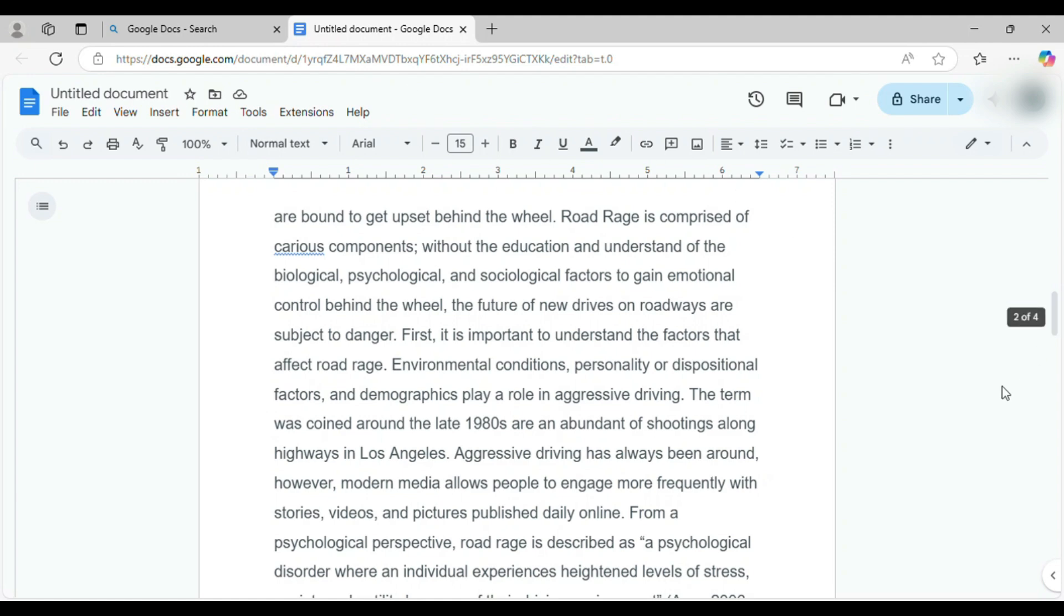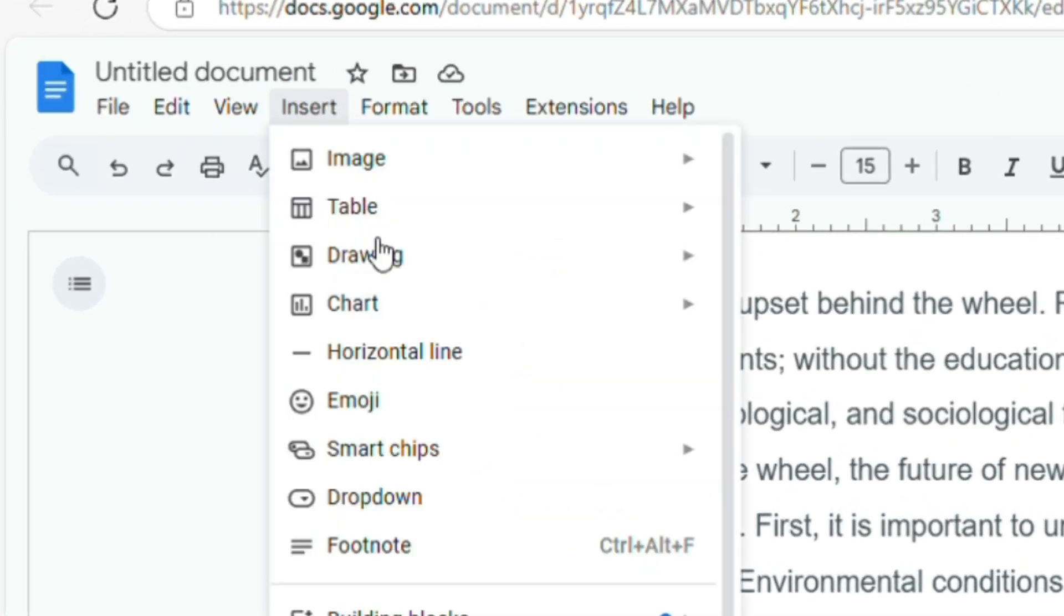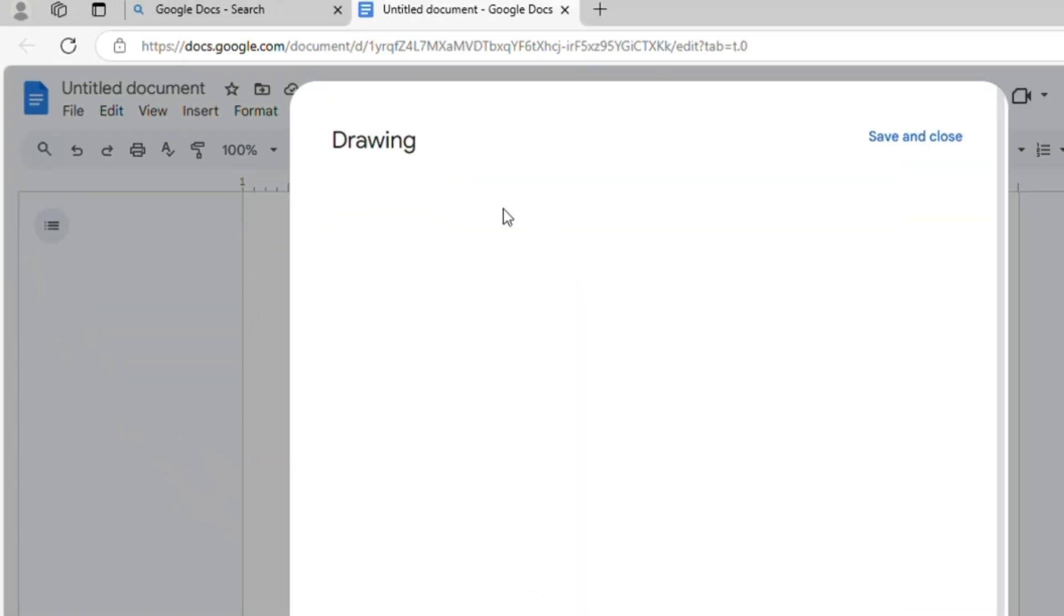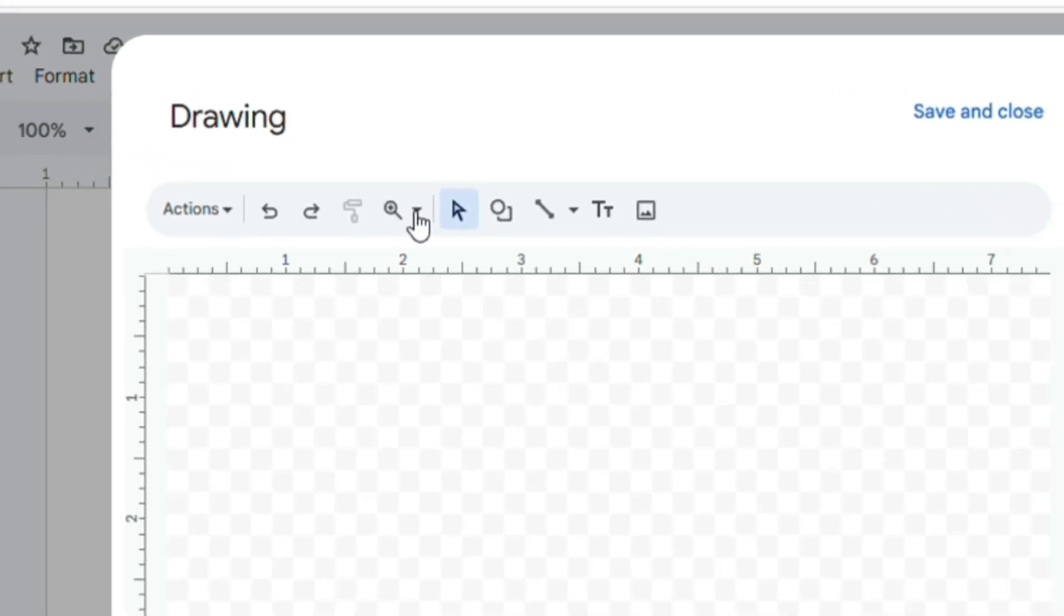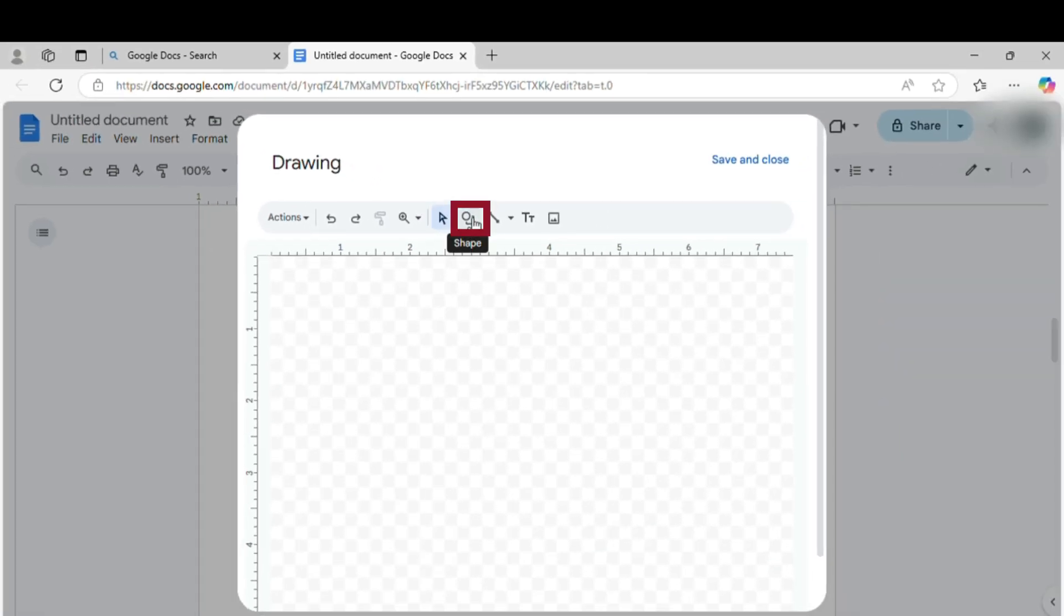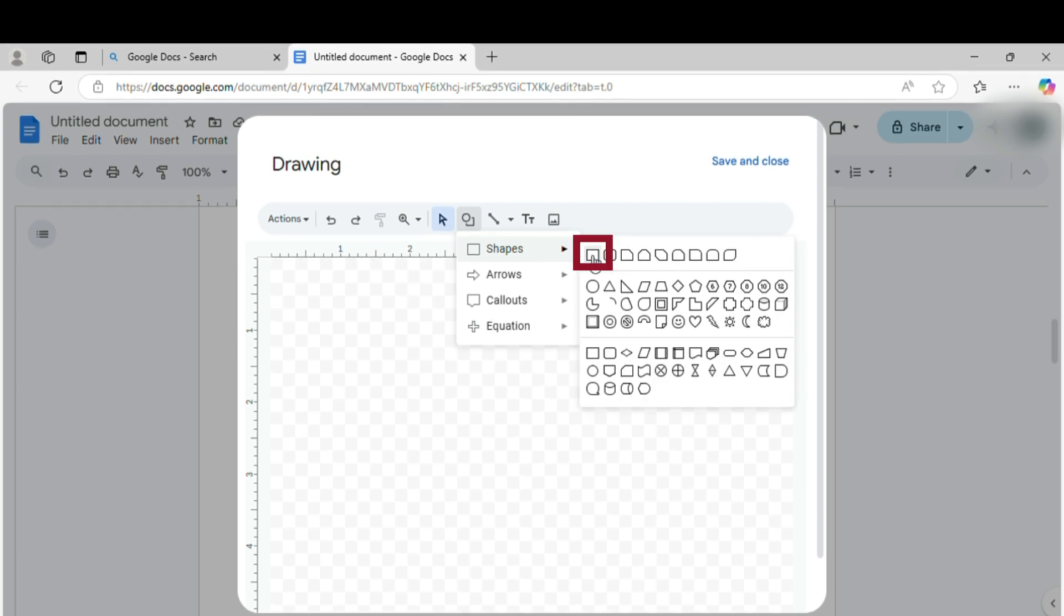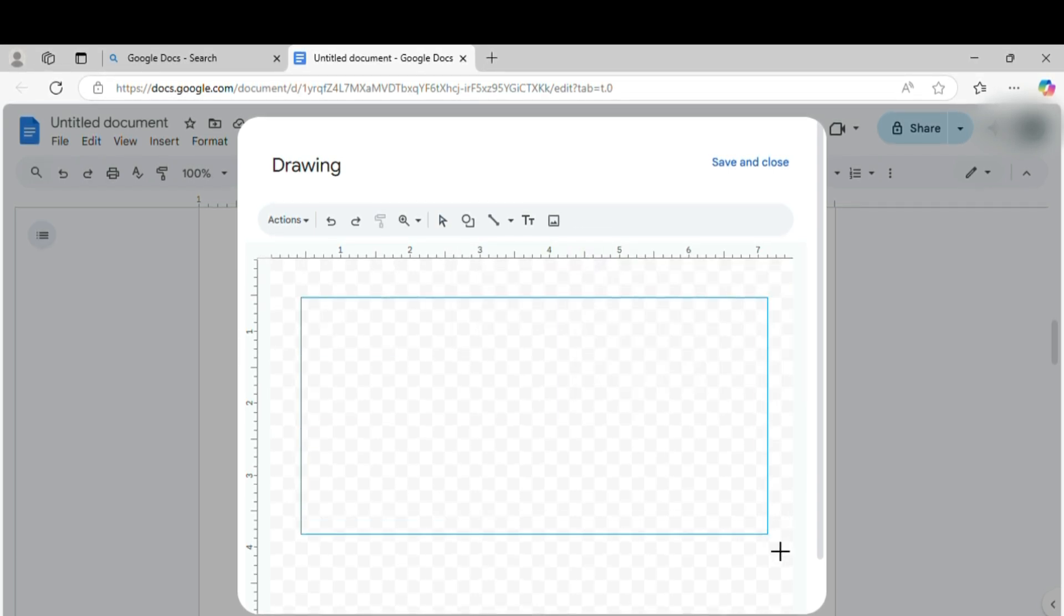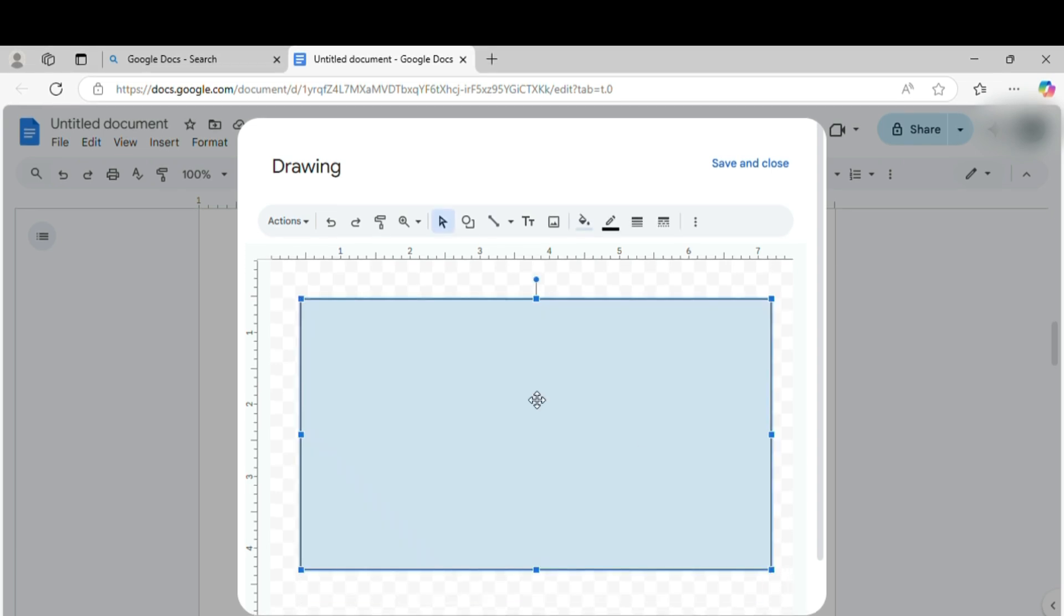First off, open your document and head to the top menu. Click Insert, then Drawing and choose New. Once the Drawing window pops up, click the Shape button and pick the rectangle. Draw a rectangle roughly the size of your page. No need to be perfect here, we'll tweak it later.